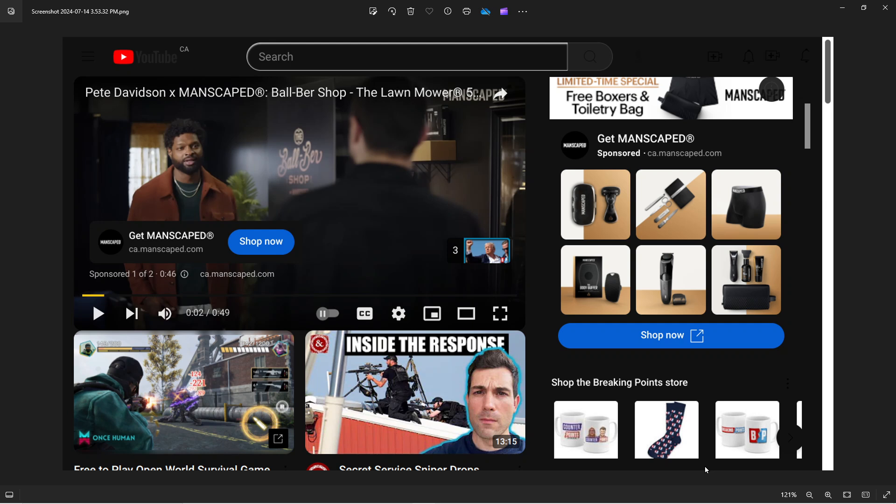So basically, YouTube is trying many things at the same time, but the idea here, look carefully, this is looking like Amazon shop now. Really, it's like Amazon.